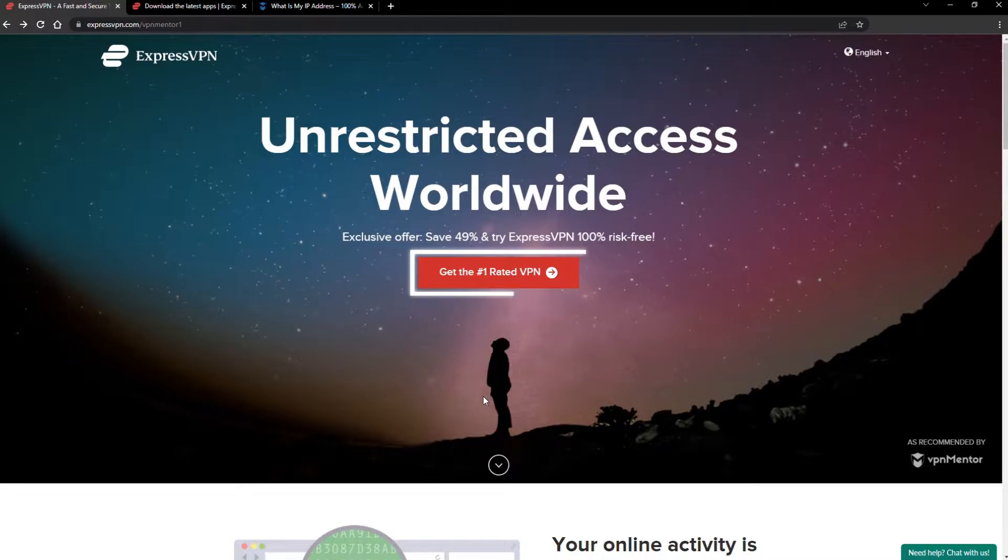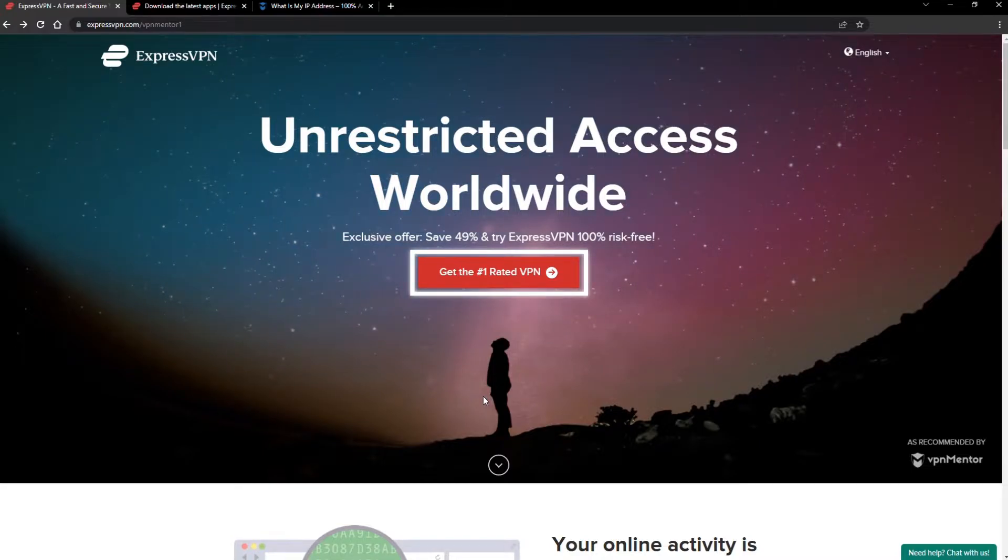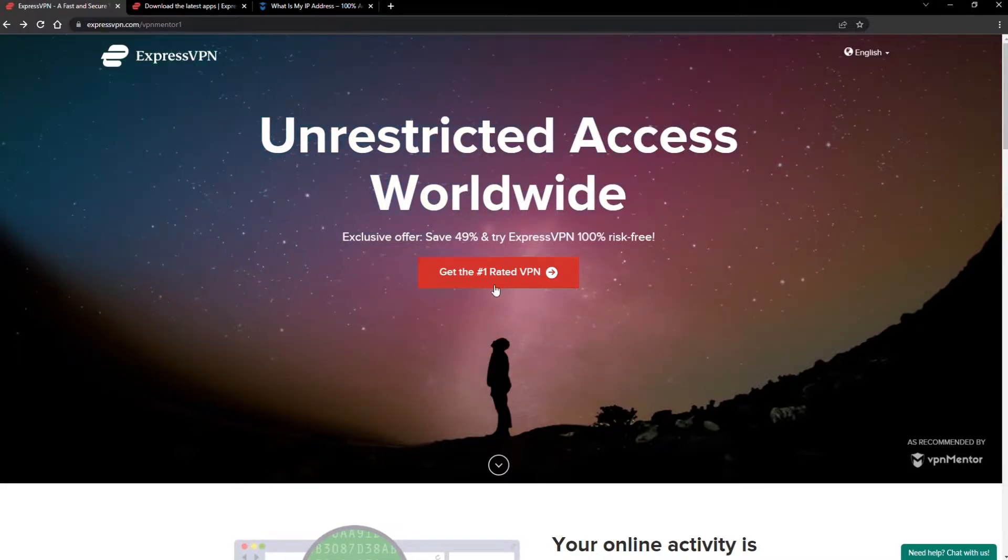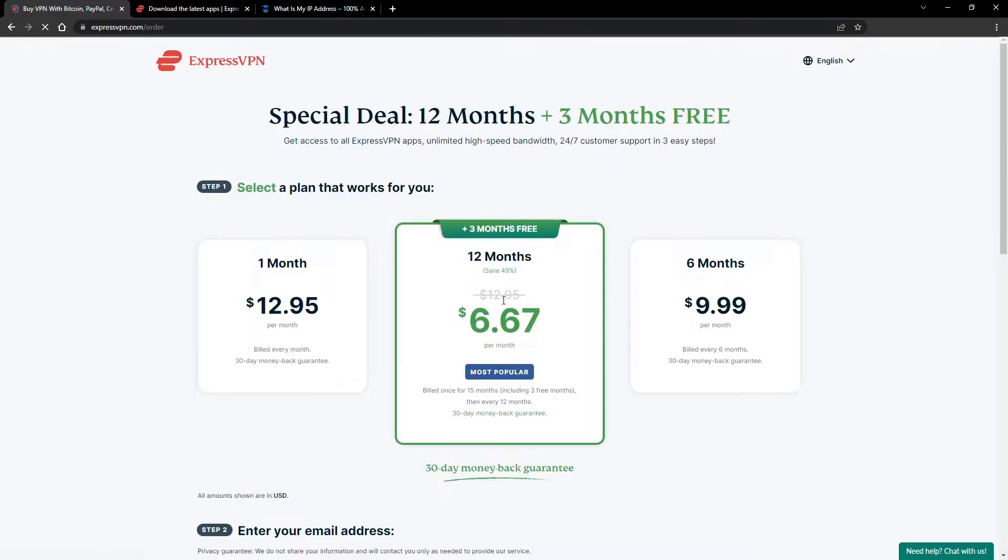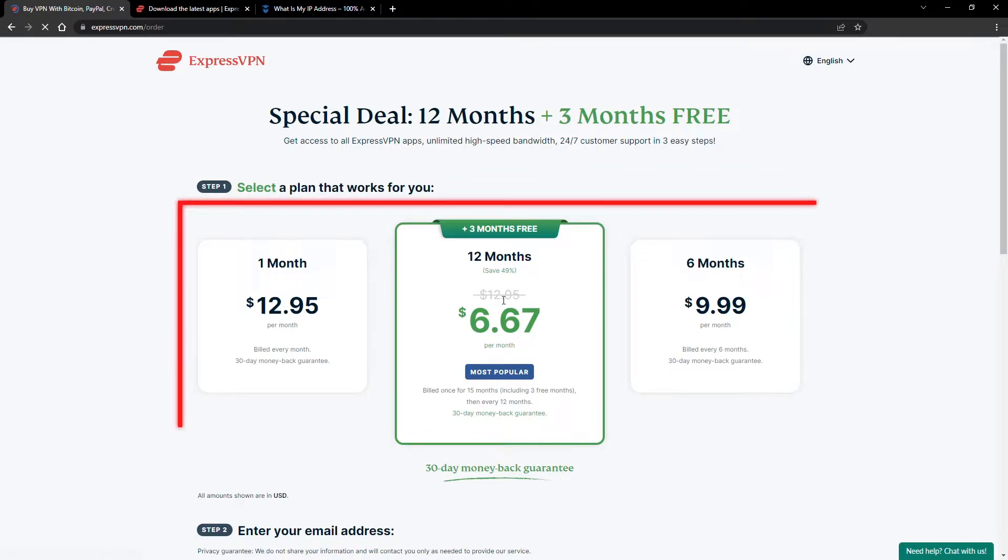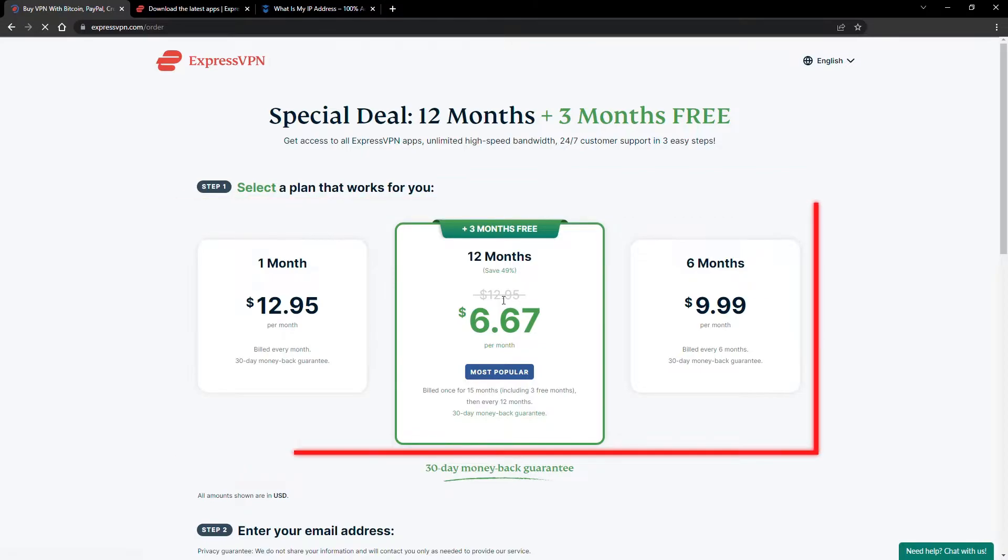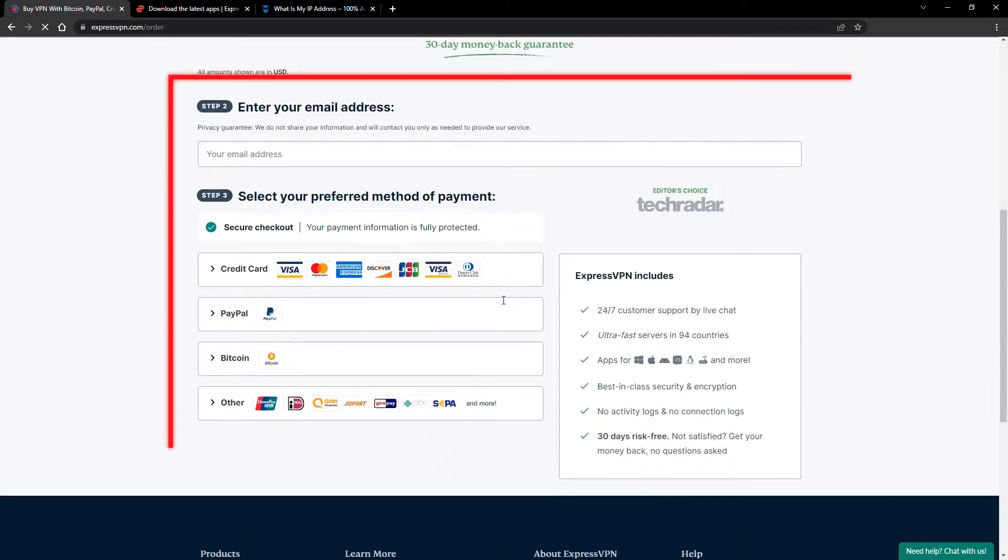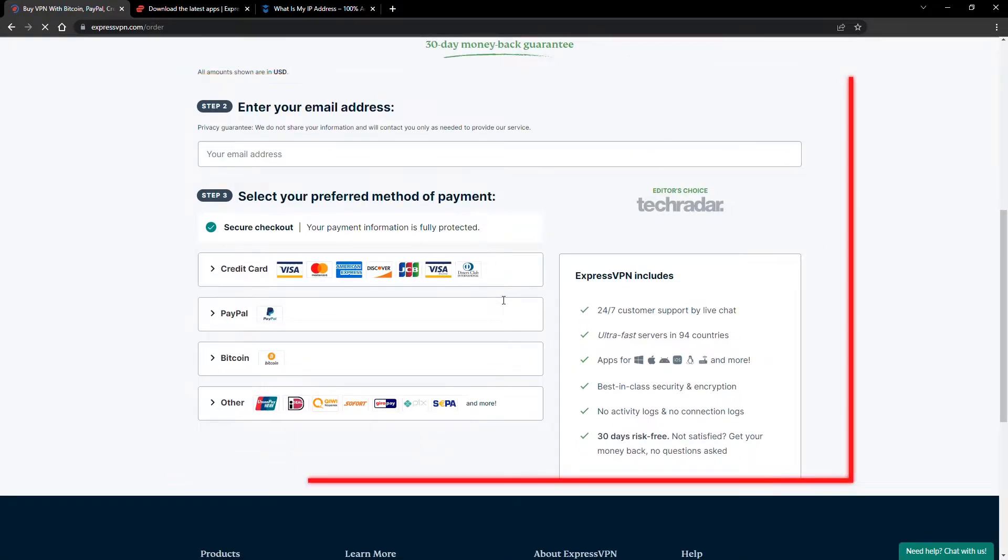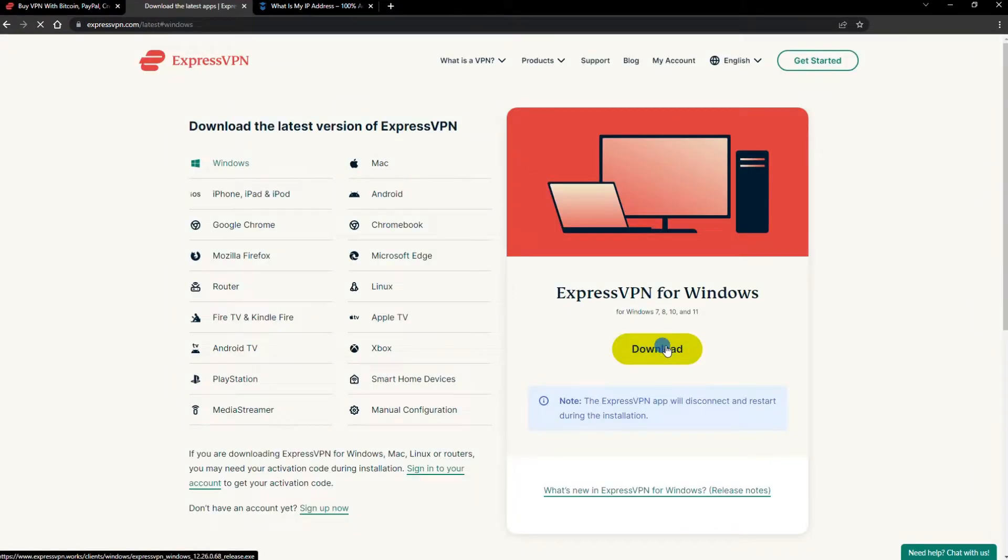When you click the red button on the homepage, you'll automatically see the special prices, so you don't even have to enter a coupon code. Just pick a plan, check out, and download the installer to your device.